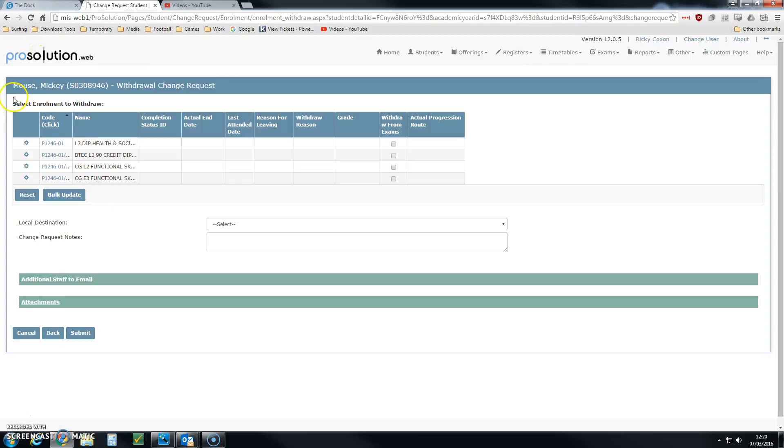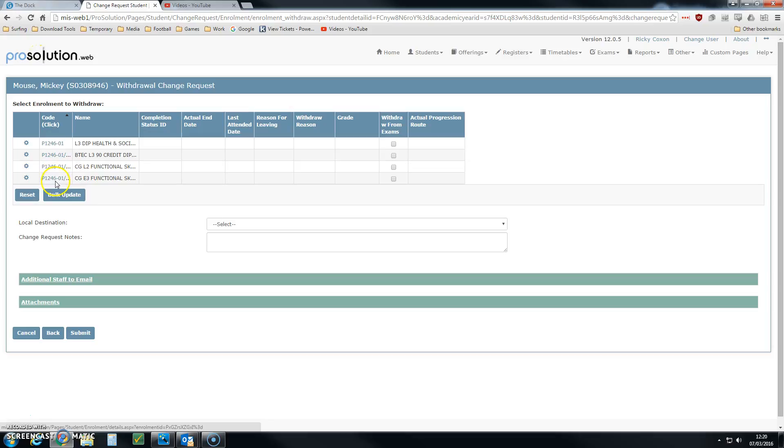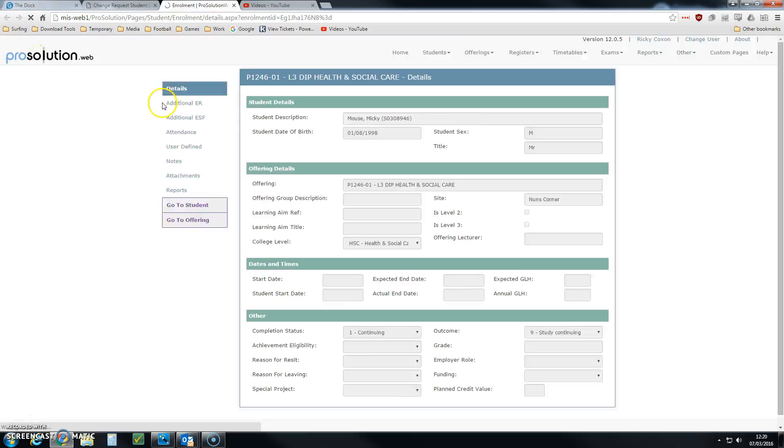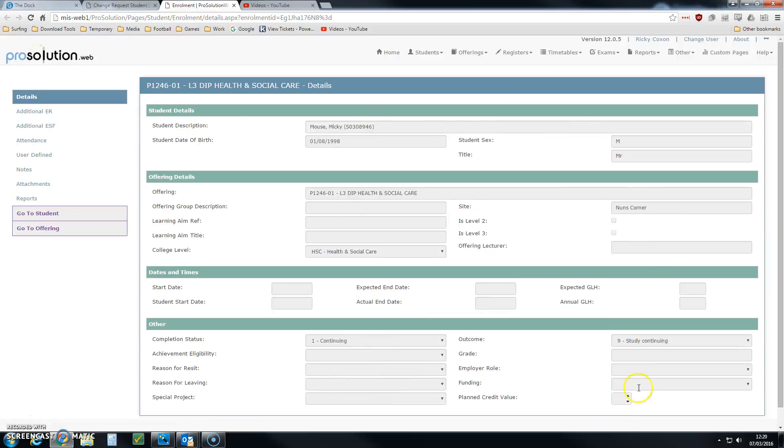What we can see now is a list of Mickey's enrollments and a little bit of detail about Mickey's courses that he's currently enrolled in. If I want to find out more detail, I can click on these little hyperlinks, and that will open up a new tab and take me to Mickey's particular enrollment.